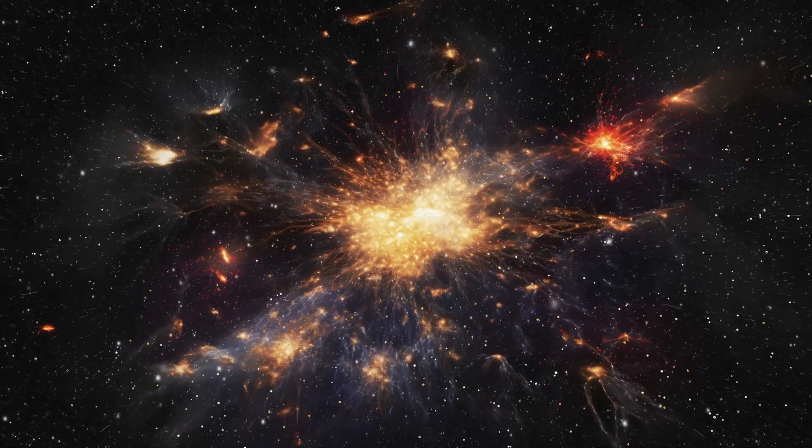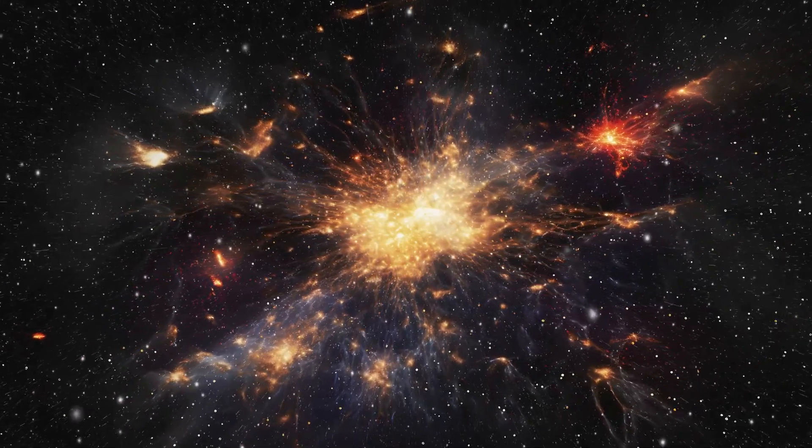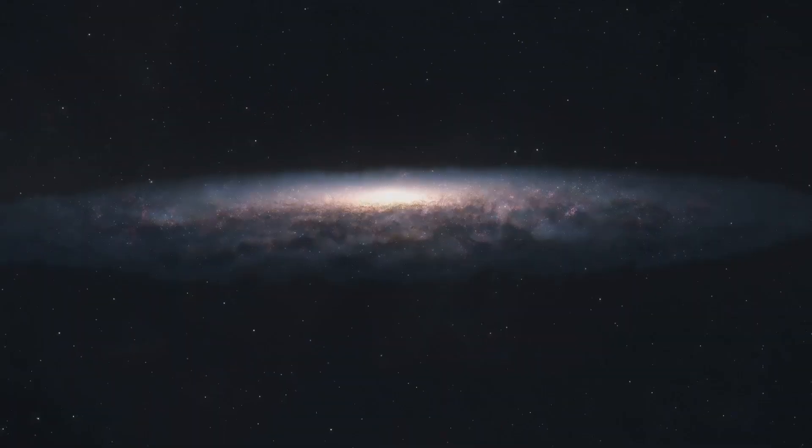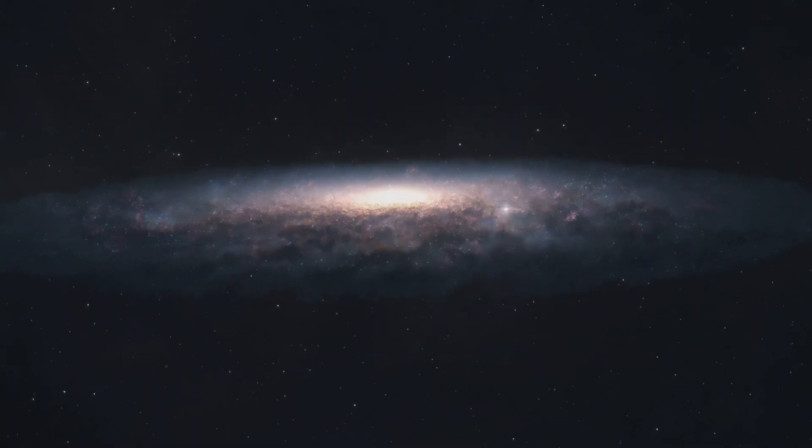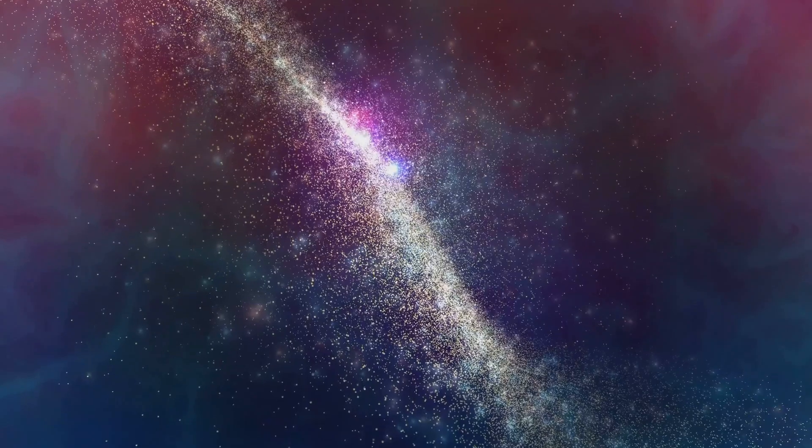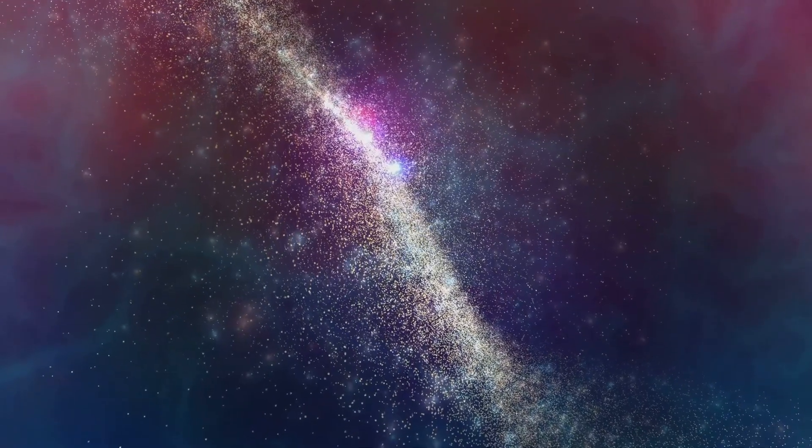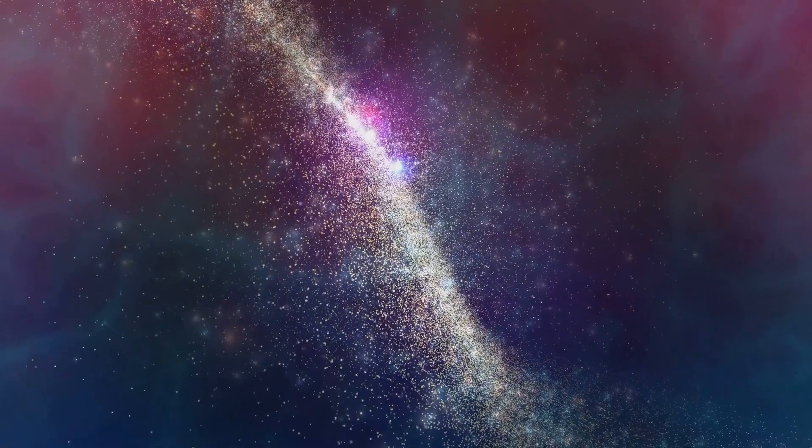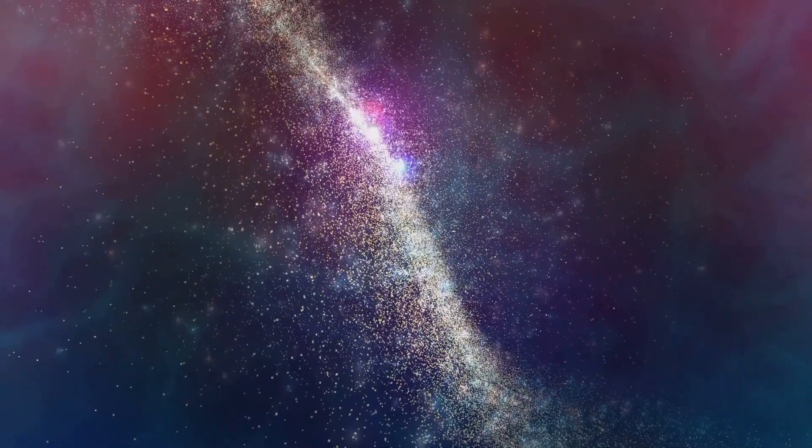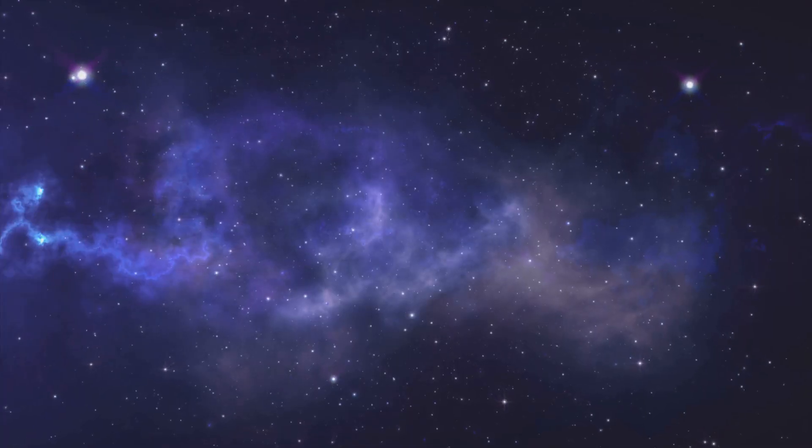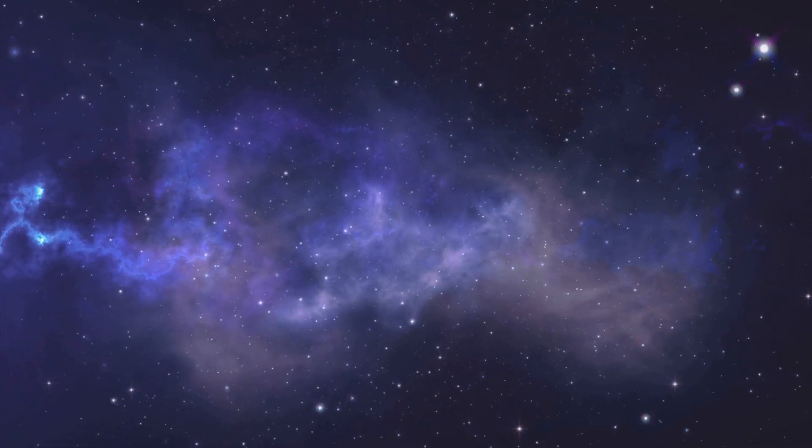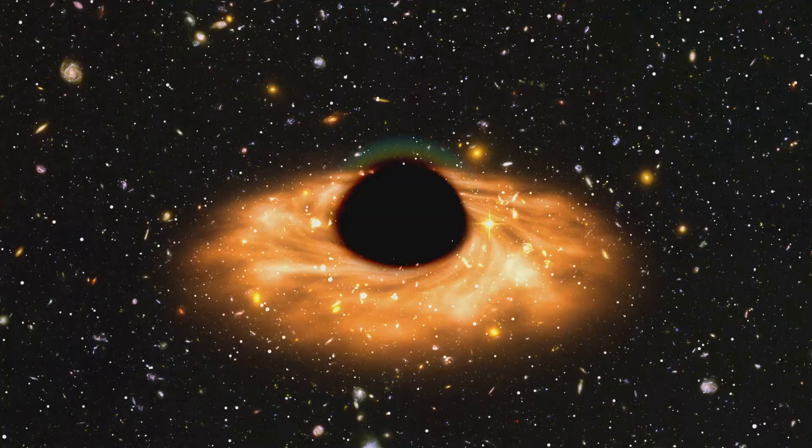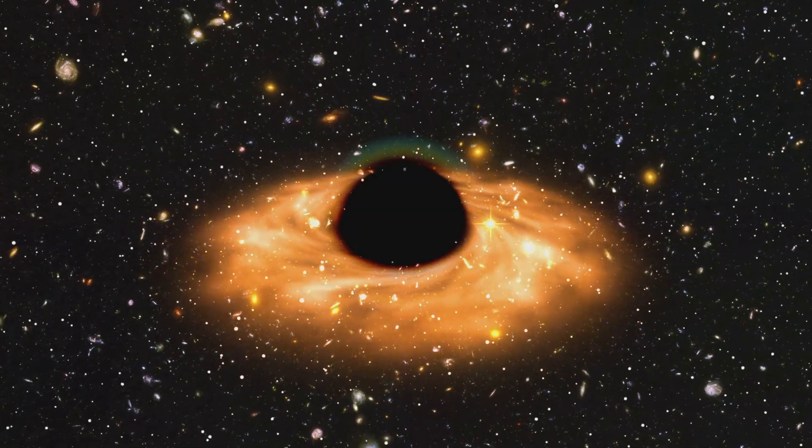Dark matter is a mysterious substance that doesn't emit light or energy. It's invisible to the entire electromagnetic spectrum, yet it makes up 85% of the universe's total mass. Imagine a universe where most of the matter is unseen. But how do we know it exists?